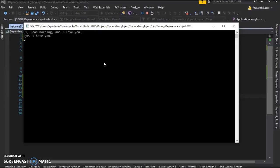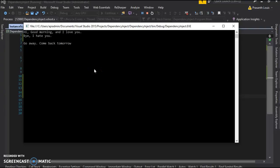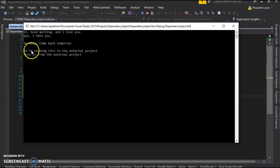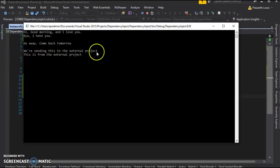That's the first one. That's the second one. And here's the third one. We're sending this to the external project. This is from the external project. And there we go. This is how you use StructureMap in an external assembly.